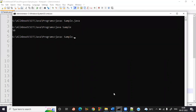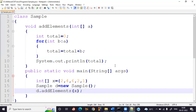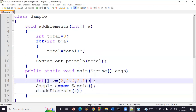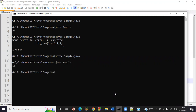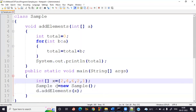Compile: javac sample.java. There was a missing semicolon error which is now fixed. No errors — compile again and execute: java sample. The output is 15, which is the total. That's 2 + 4 + 6 + 2 + 1 = 15.